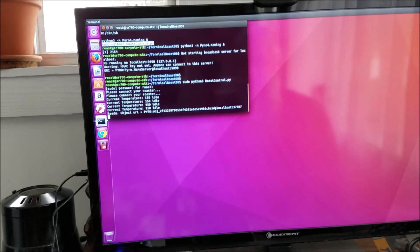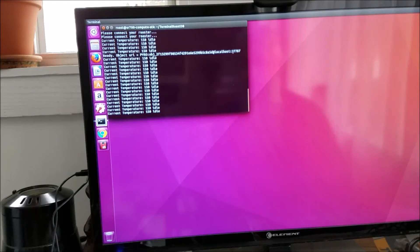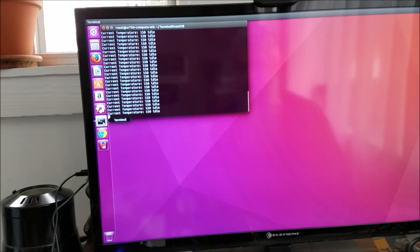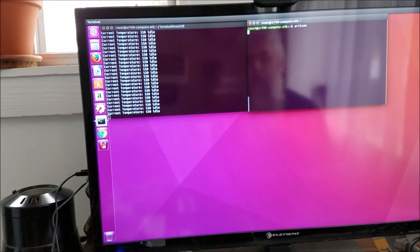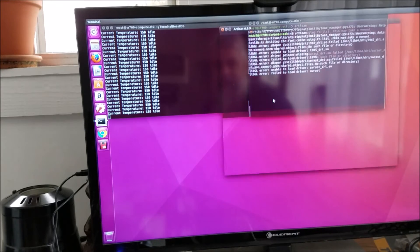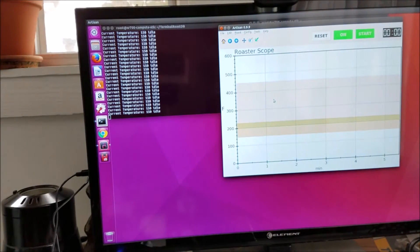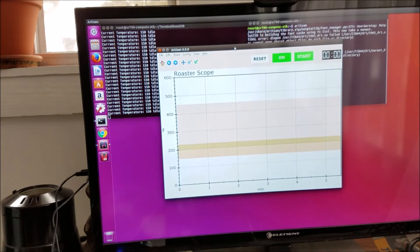It's connected to the roaster. Now I can start my artisan software — I'll need a new terminal for that. The command is 'artisan' and it takes a little bit to come up. I can run this remotely, but the configuration has to be done locally.